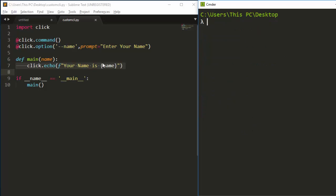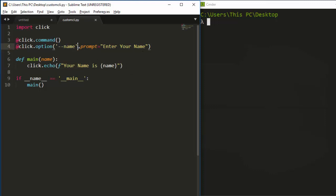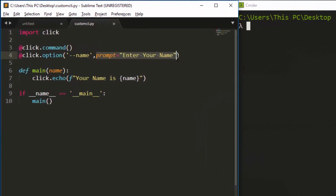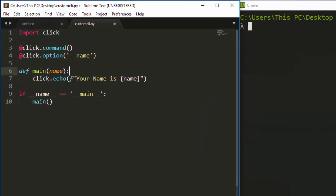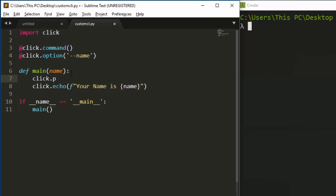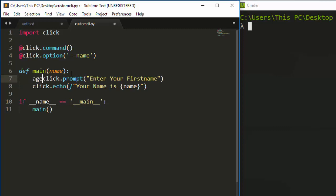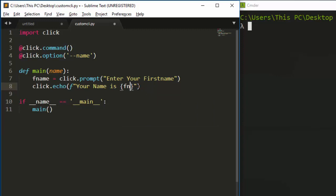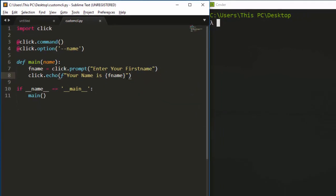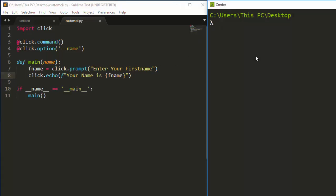Now let's check the third method. Instead of calling prompts in the option decorator, you call click.prompt() inside the main function directly. I'll write click.prompt() with the text 'Enter your first name', and store the result in a variable called f_name. Then I'll pass f_name into the echo output.